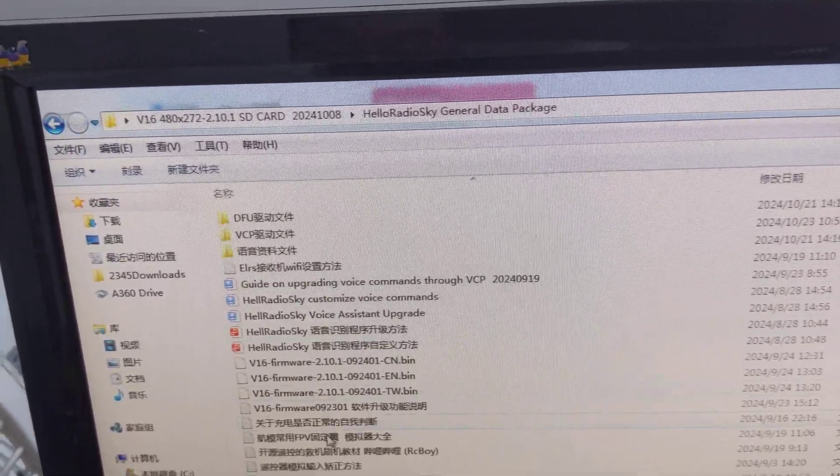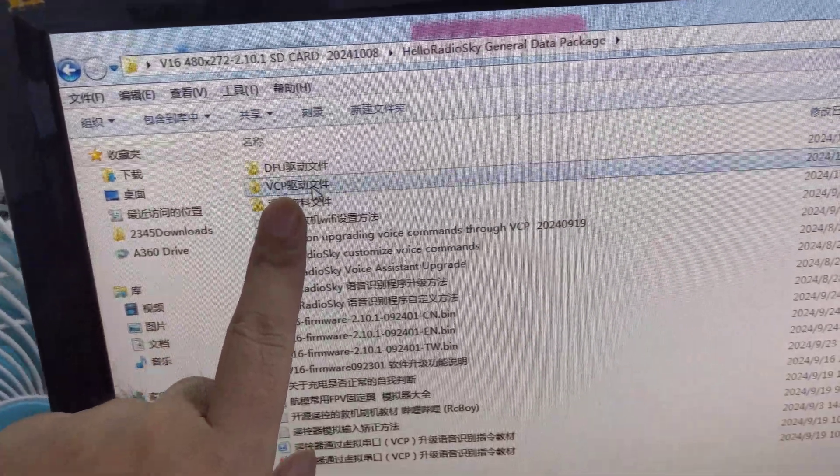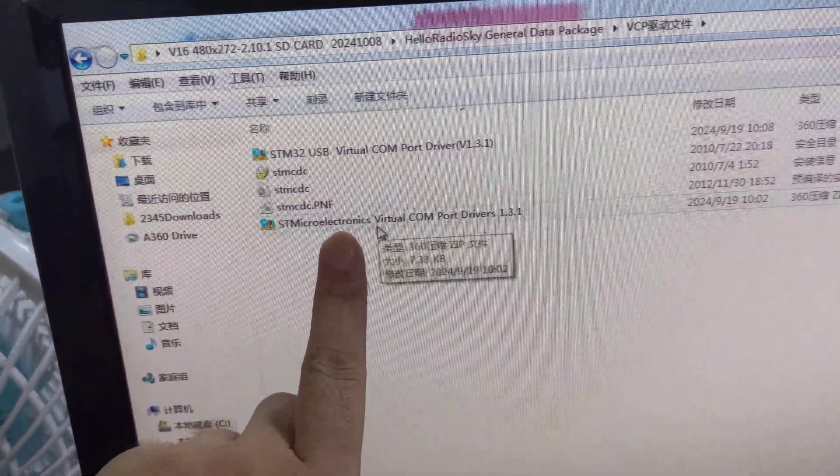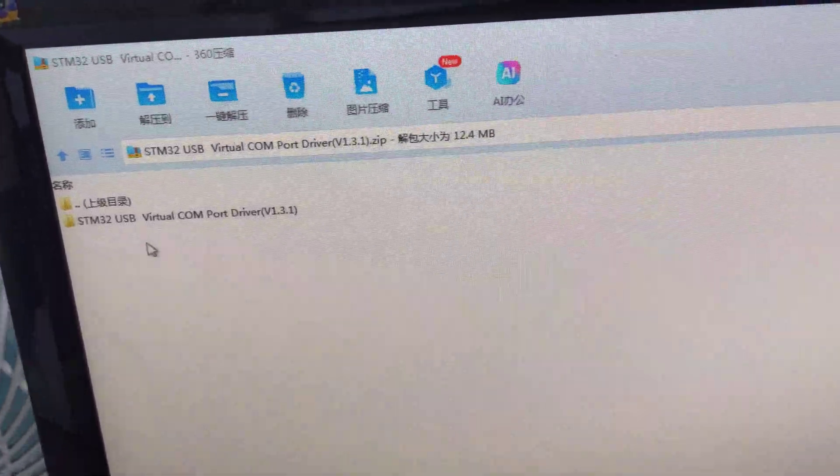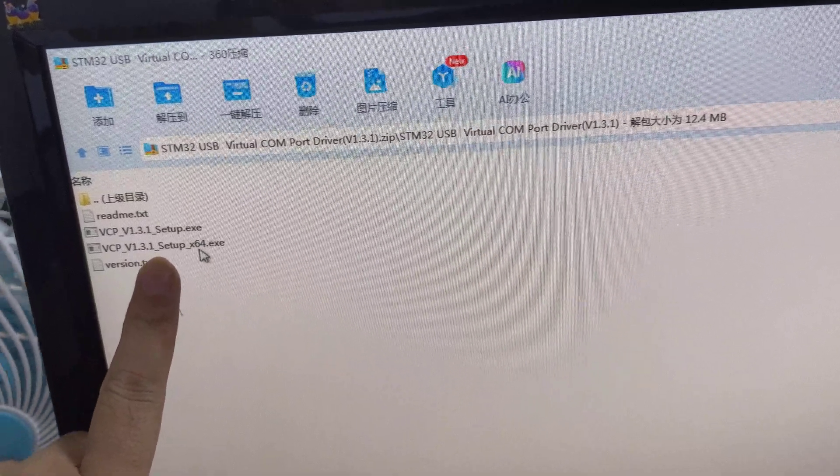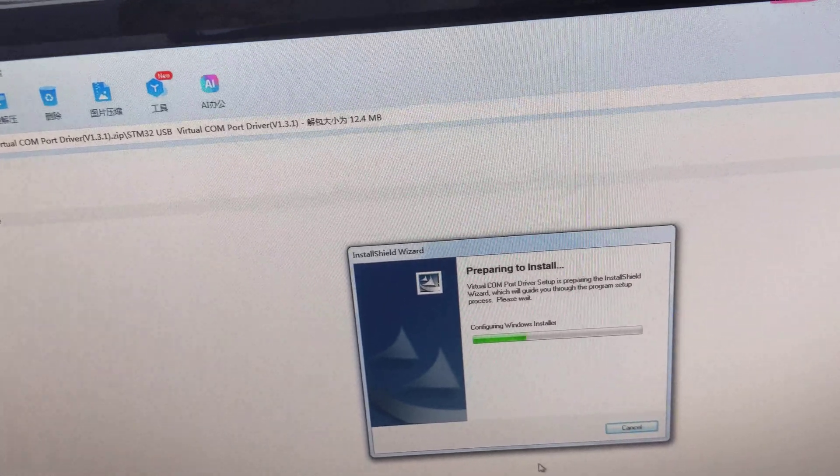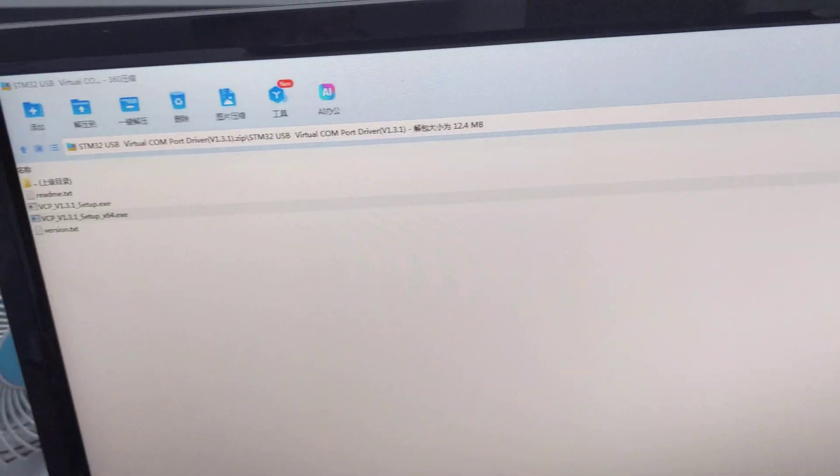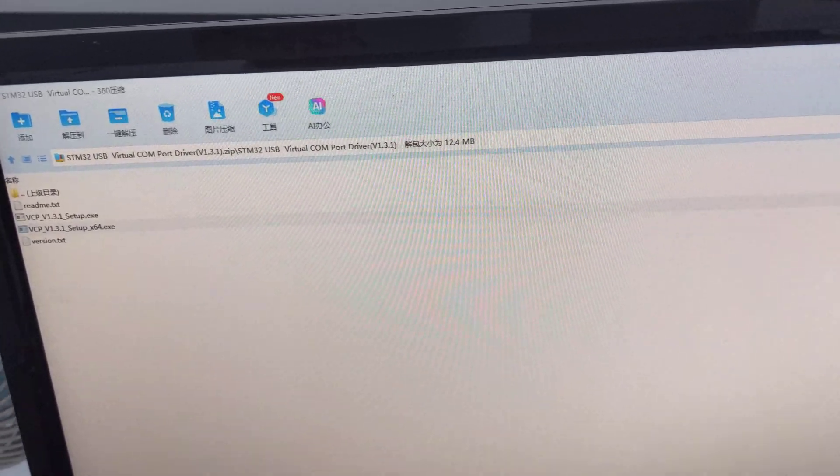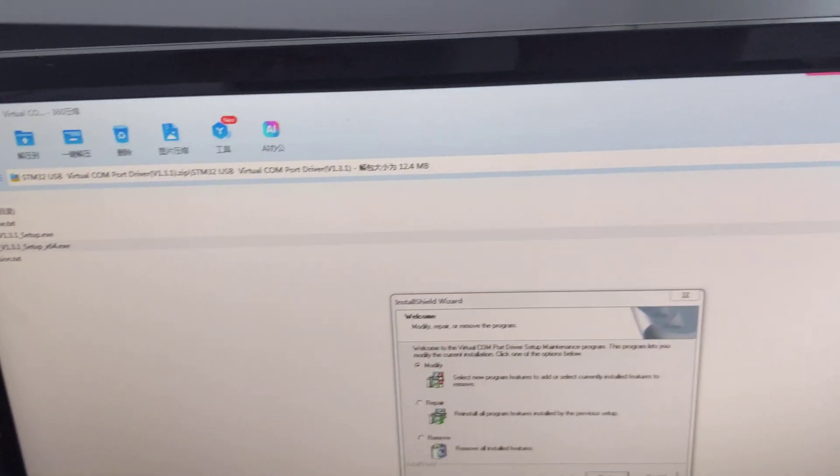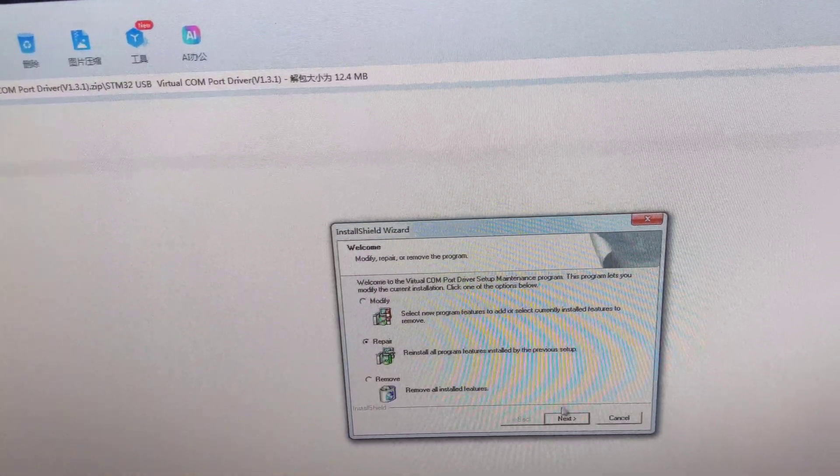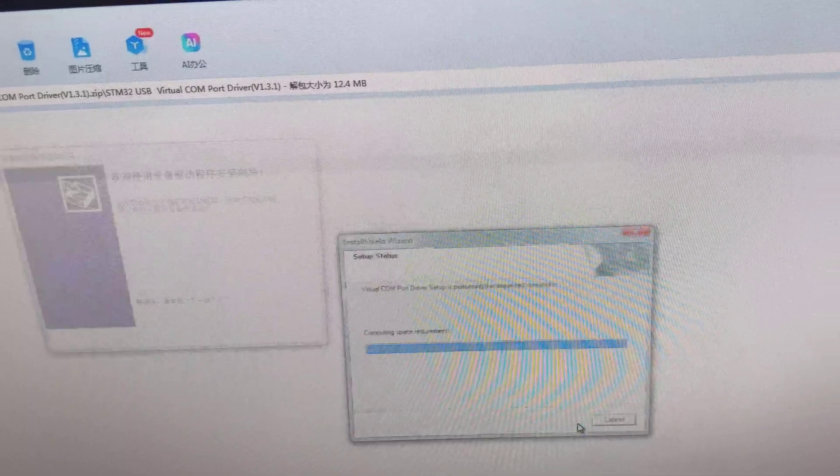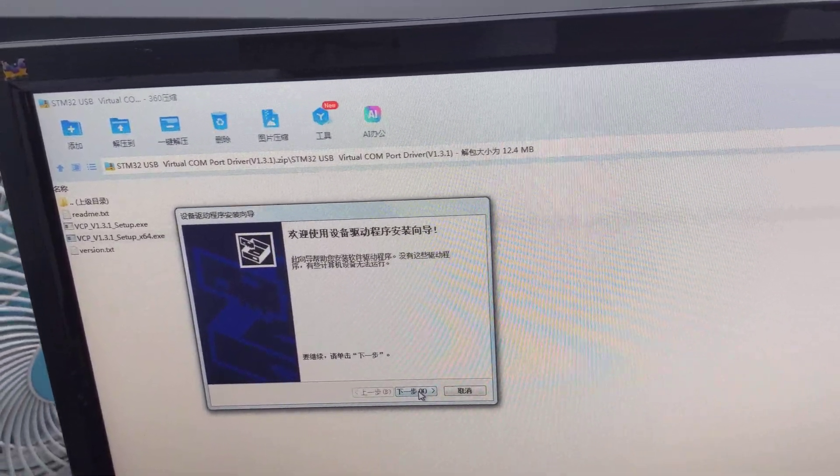This is the VCP driver here. I have already installed it, so that's a repair. Now the driver is installed.